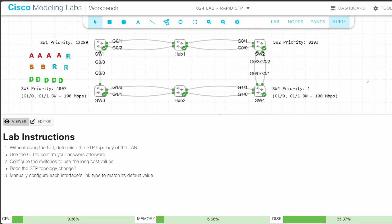Welcome to Jeremy's IT Lab. This is a complete course for the CCNP ENCOR Enterprise Core exam. In this lab, we'll review some of the RSTP concepts we covered in the previous video. Let's get right into the lab instructions.